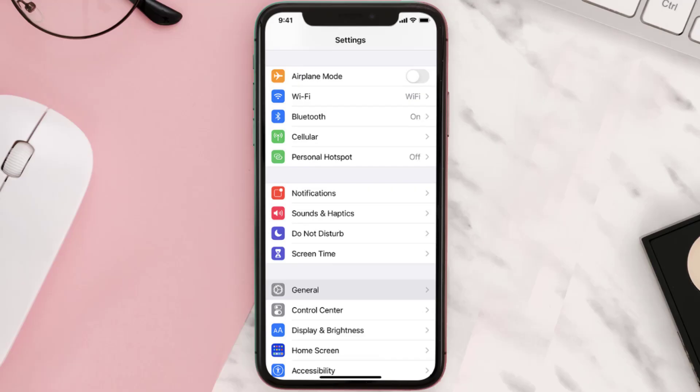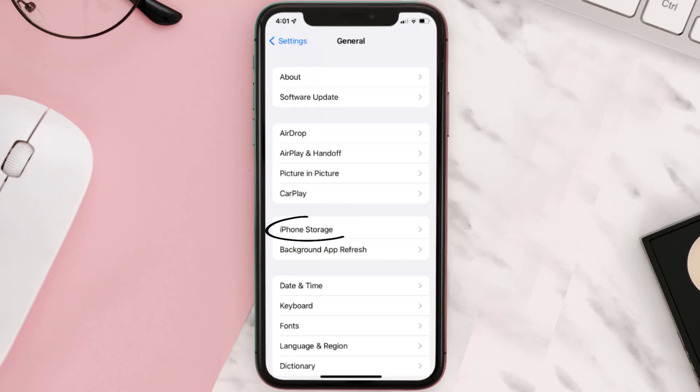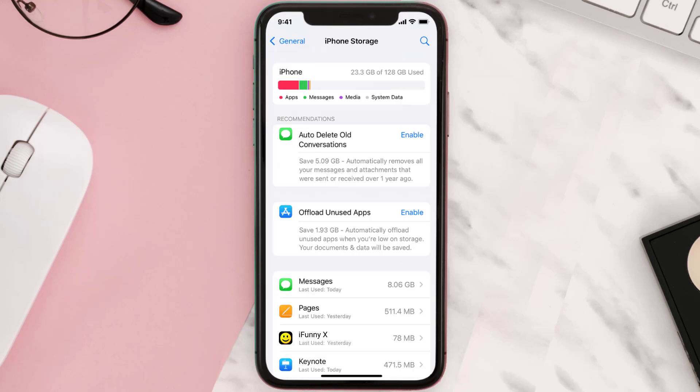Go to your device Settings and then scroll all the way down to General and tap on it. Then tap on iPhone Storage. From here, search for the app and then tap on it.